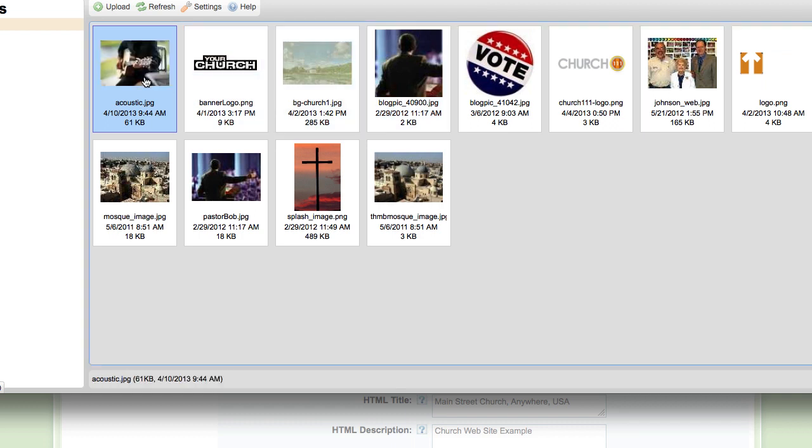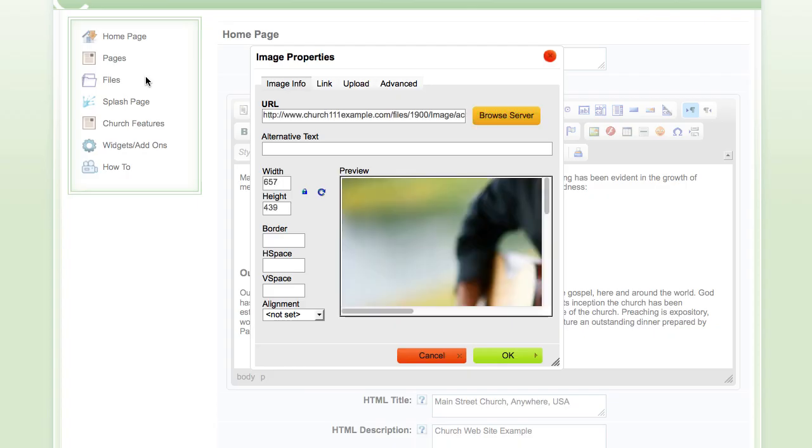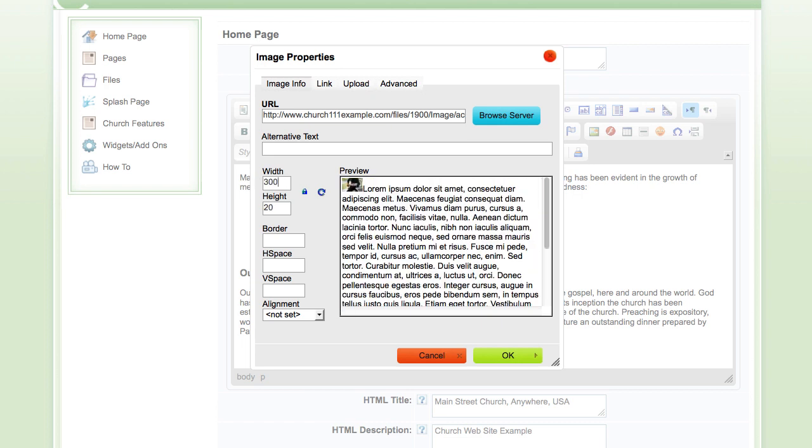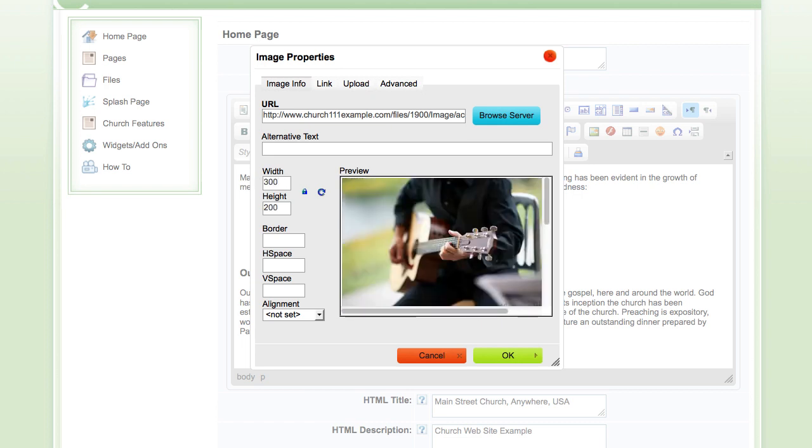I double click it and it puts it back in the image properties box. Here it shows me the width and height of the image I've uploaded. I can now change it here, but it does not change the file size itself. So make sure that you're not uploading an image that's too large.